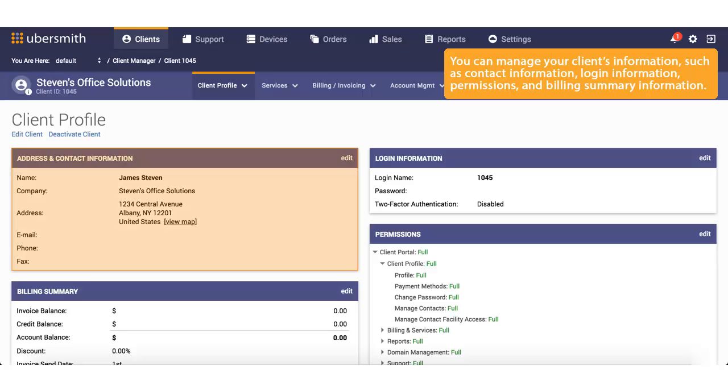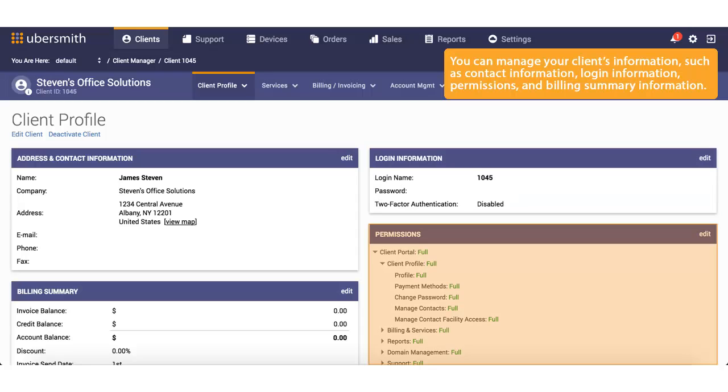You can manage your client's information, such as contact information, login information, permissions, and billing summary information.